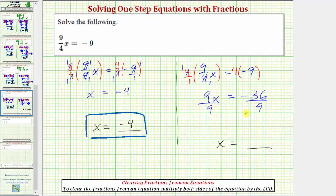On the left side, nine divided by nine simplifies to one, and one times x is x. On the right side we have negative 36 divided by nine, which equals negative four. So we get the same solution using the method of clearing the fractions from the equation.